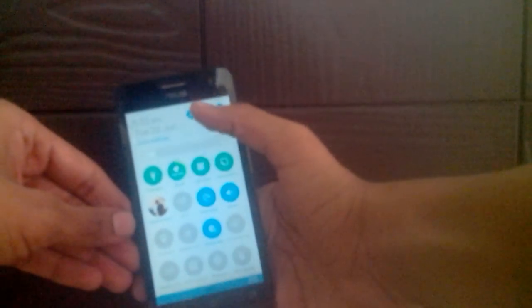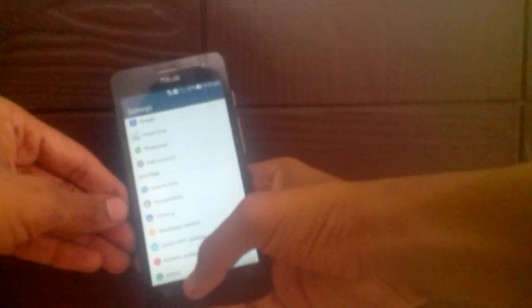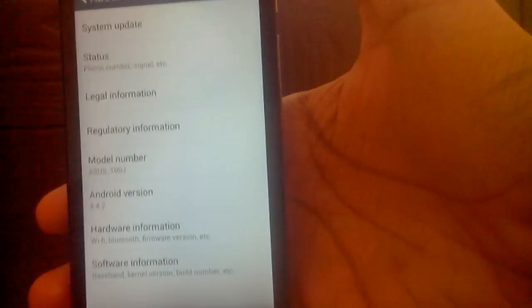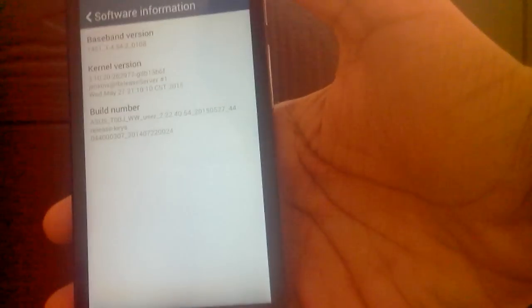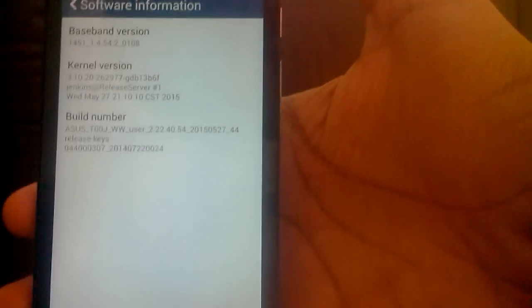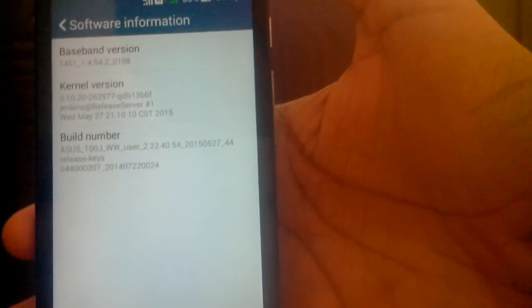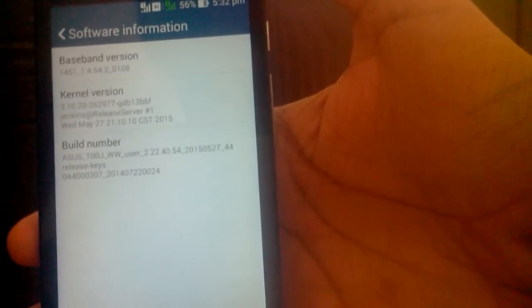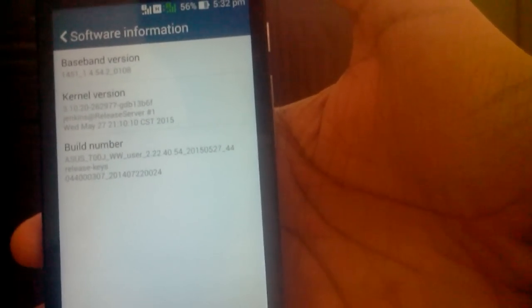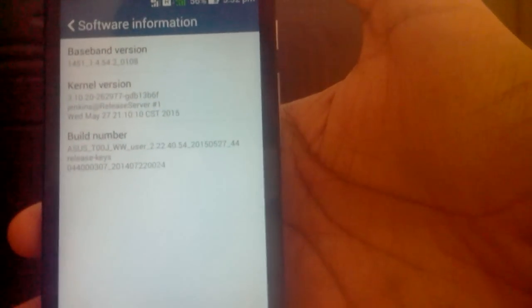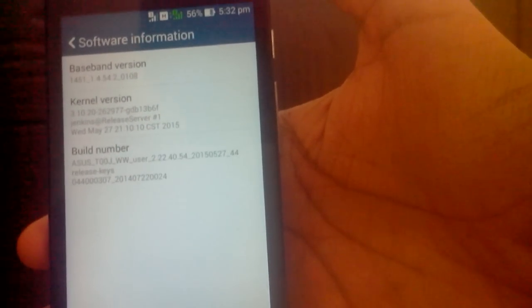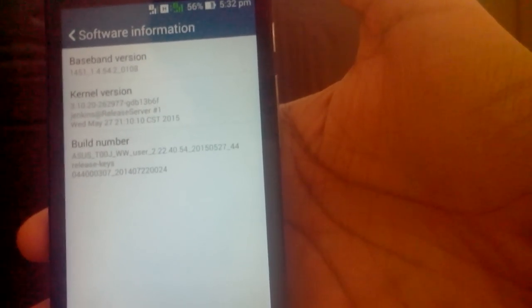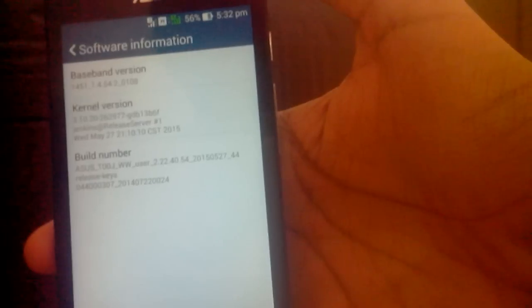Go to Settings, About Phone. In here you will find Software Information. Click on that. You have to make sure that the SKU of the phone is exactly the same as the file which you are going to update the phone with. In this case, I have Asus TOOJWW - the dual W's are the SKU.